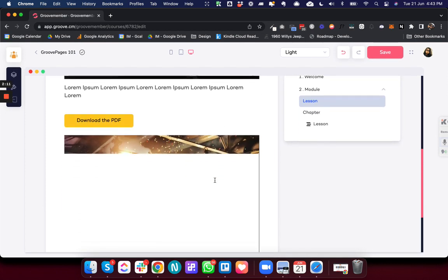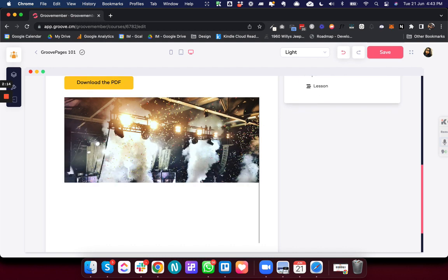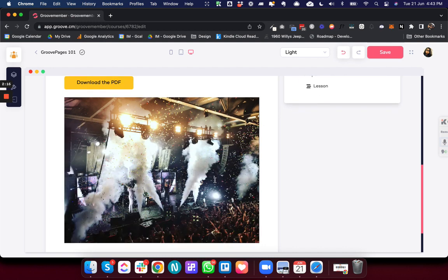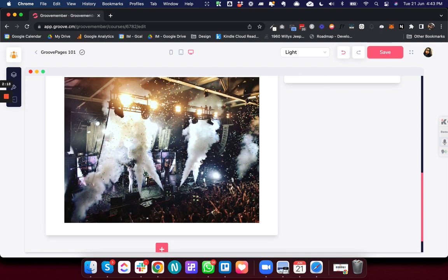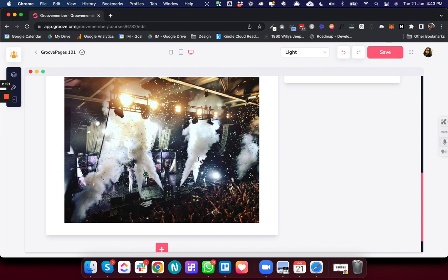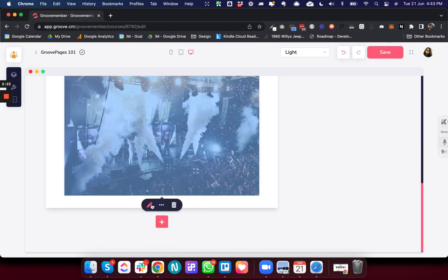So let's say I have added this image and now I want to update this image. I don't want this image, I want a different image. So for that, if I just click on this image, this widget opens up.